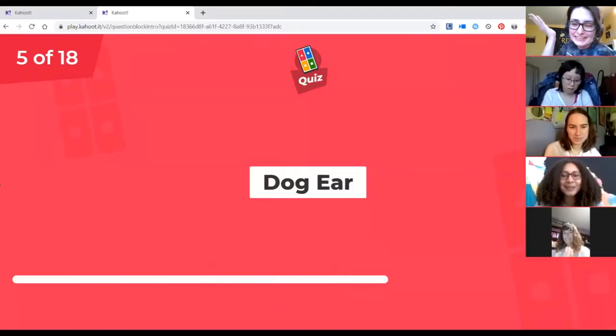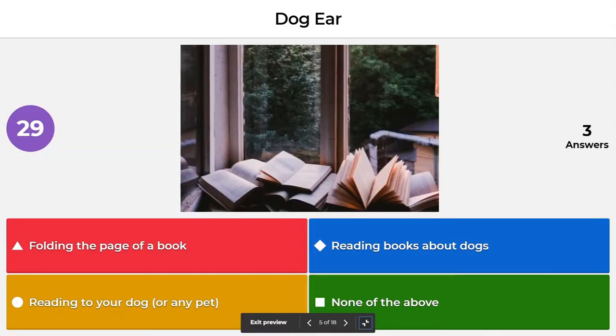Next is another booktube term to define and this is dog ear. Does dog ear mean folding the page of a book, reading books about dogs, reading a book to your dog or any pet, or none of the above? The correct answer is folding the page of a book — that is dog earing.